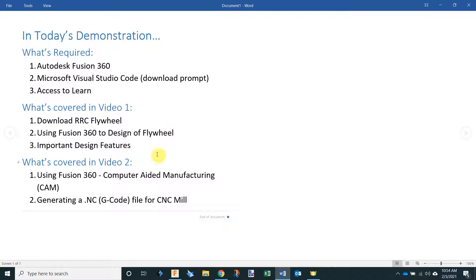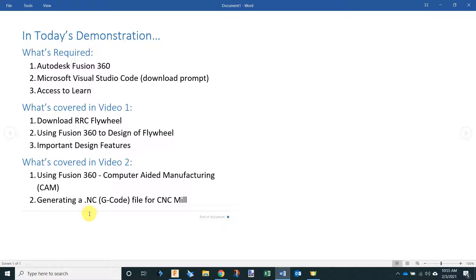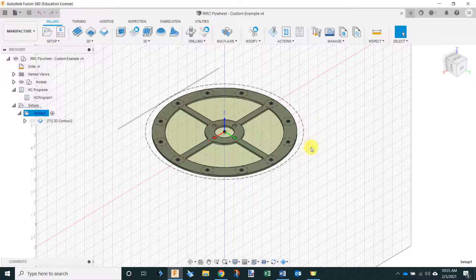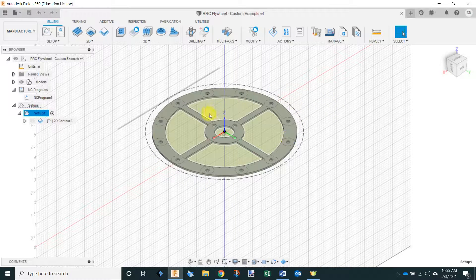What we're going to cover in video 1 is downloading the RRC flywheel for Fusion 360. We're going to go over using Fusion 360 to design the flywheel and I'm going to go over some important design features within the design of the flywheel. In video 2 we'll go over the computer-aided manufacturing in the Fusion 360 environment, and then finally generating an NC file or gcode for the CNC mill. We're going to design a pattern in the flywheel that will be cut out by a CNC mill.